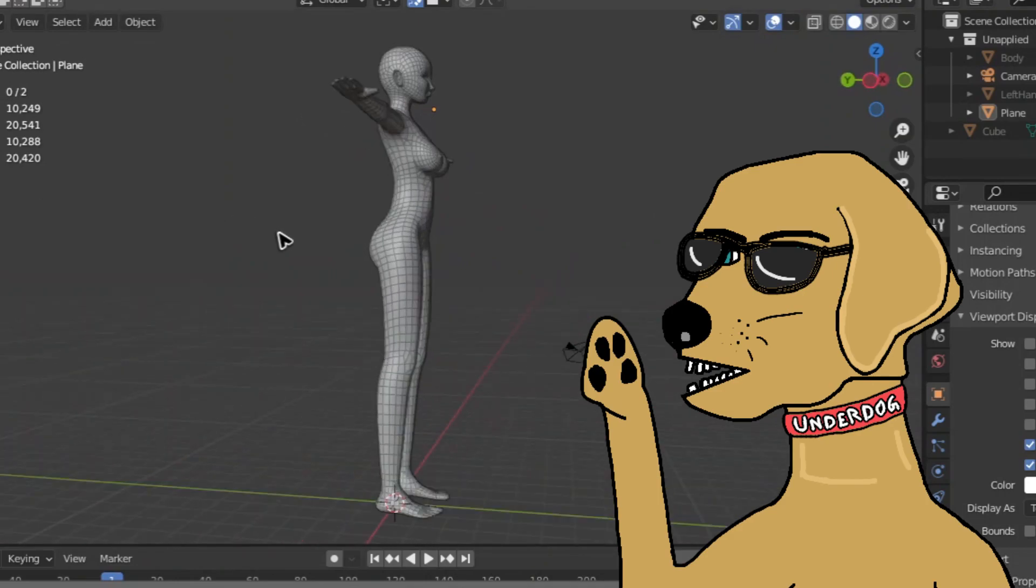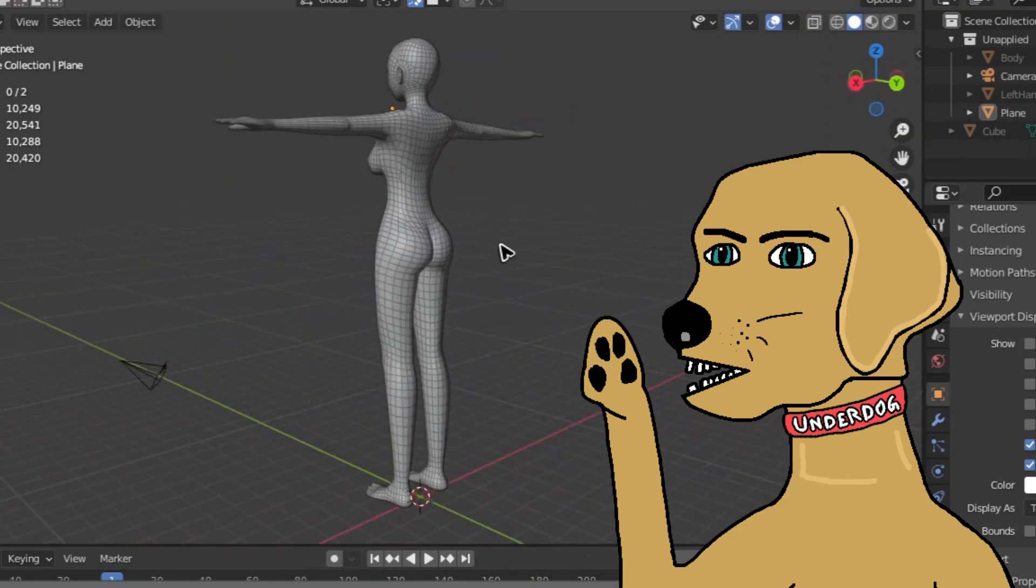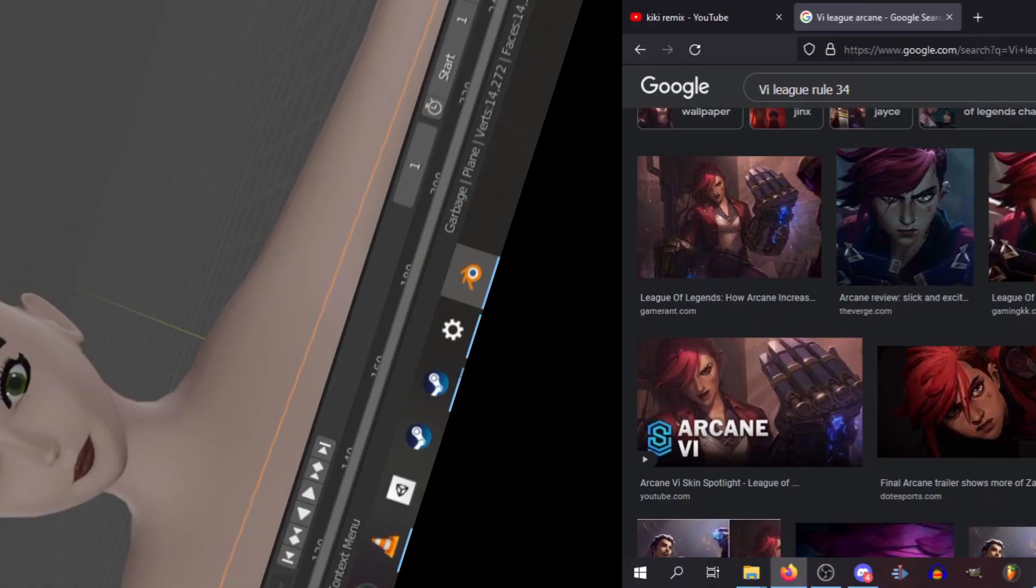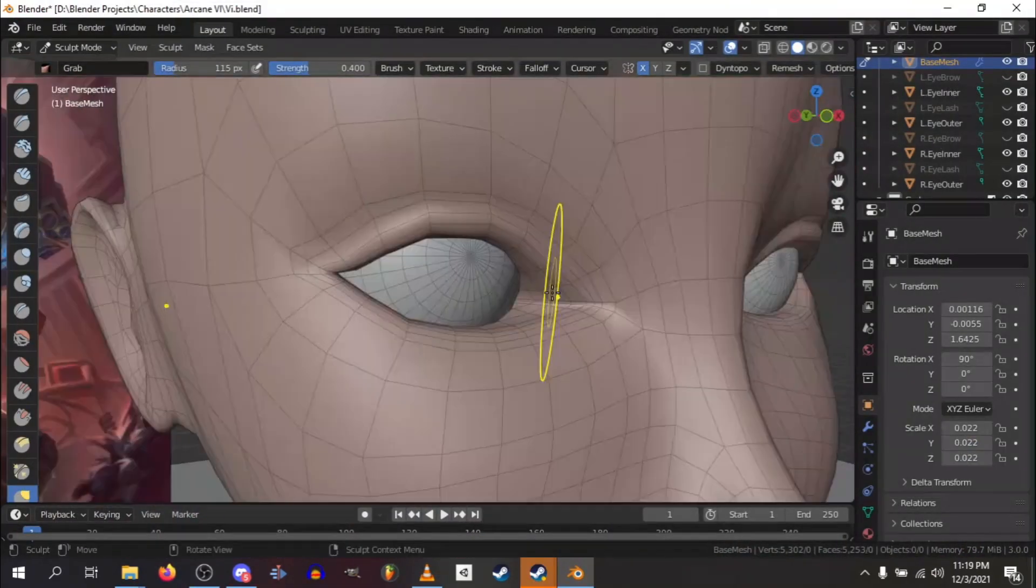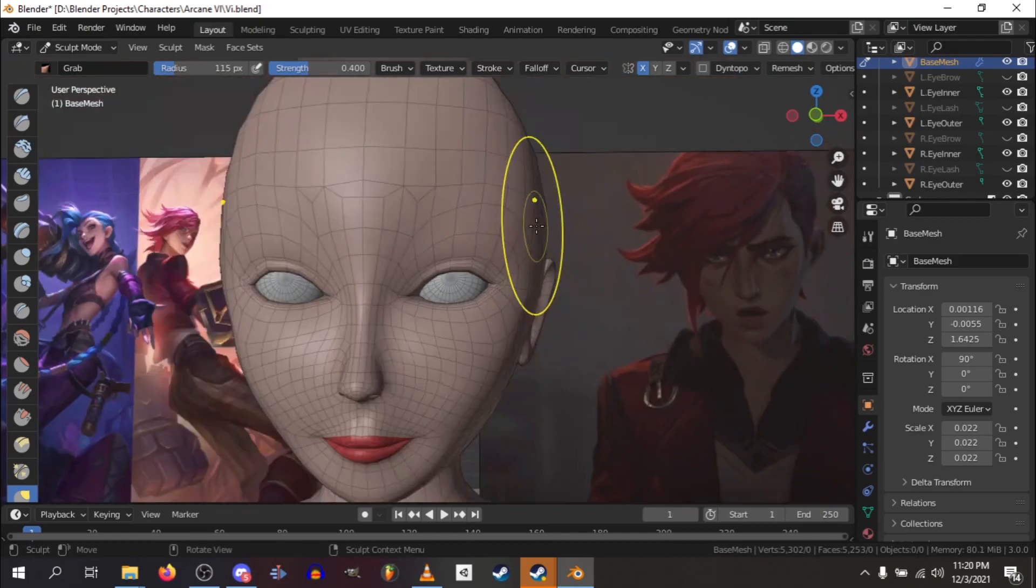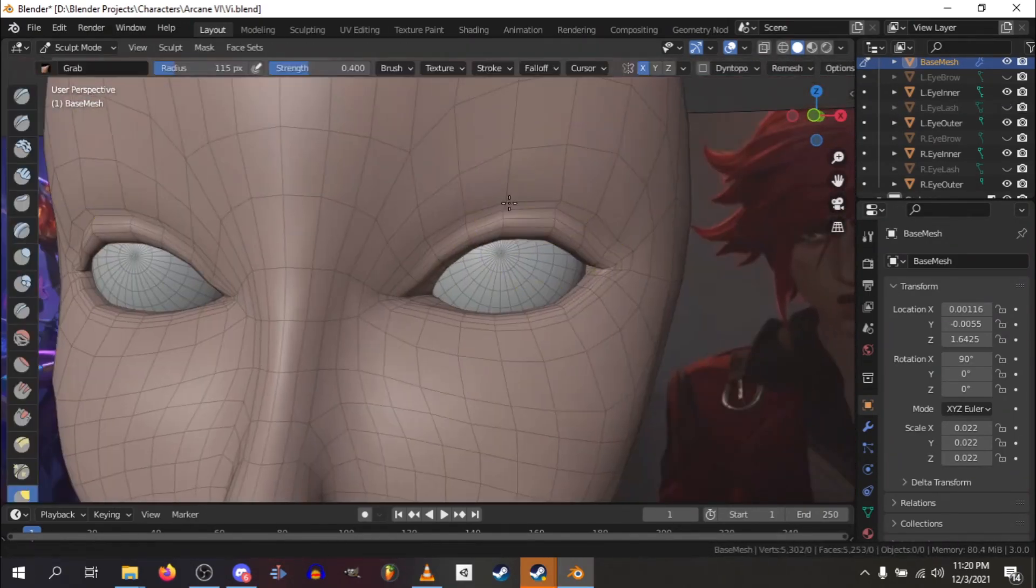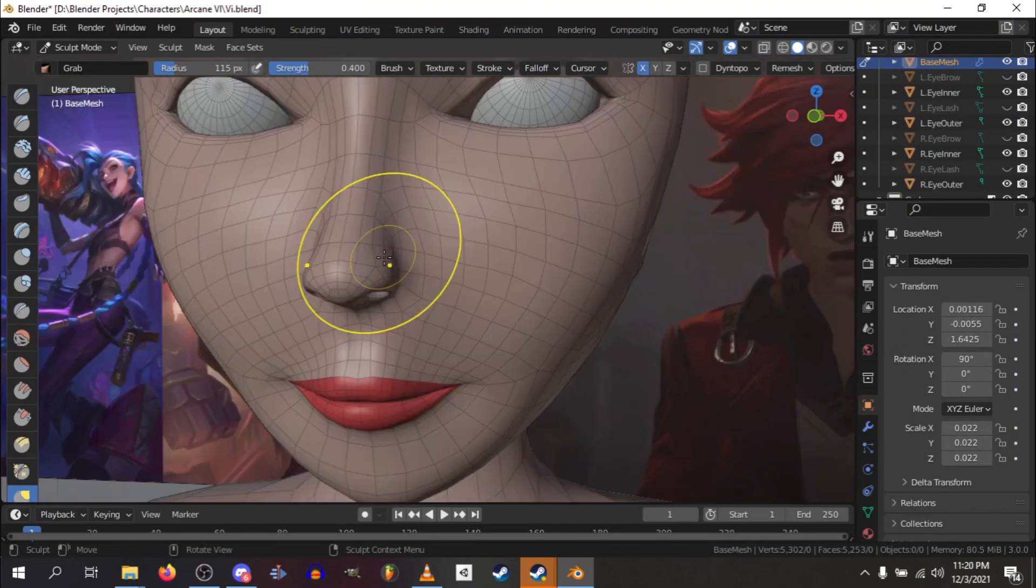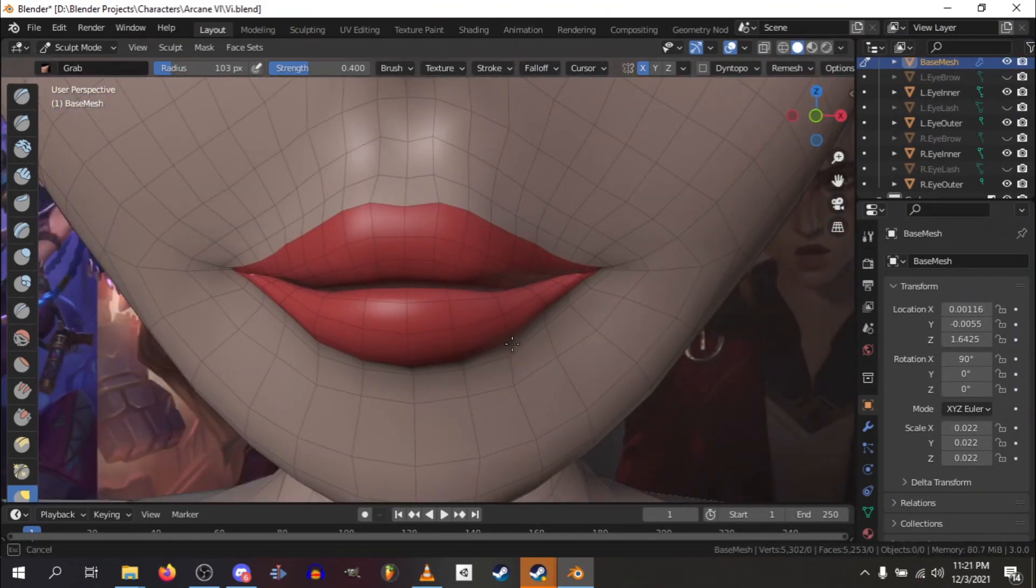But before we do that, we need to first see if the proportions are good. Now yes, this face doesn't look like Vi at all. So I got some references online and started to just grab out a rough sculpt of Vi. This is pretty easy to do, since we can just grab whatever squares we used earlier and just let Blender handle all of the hard work.